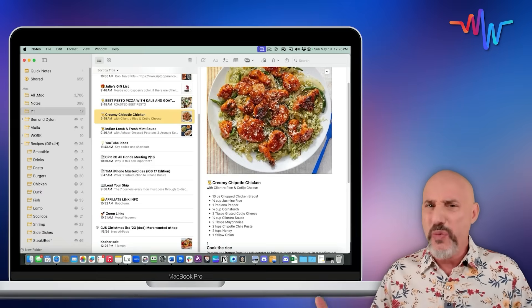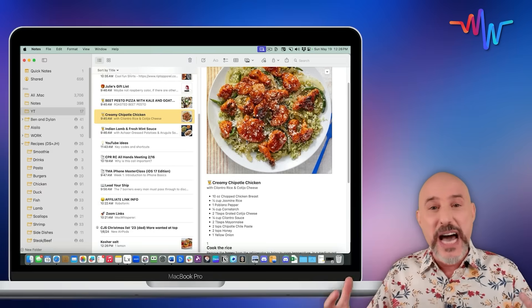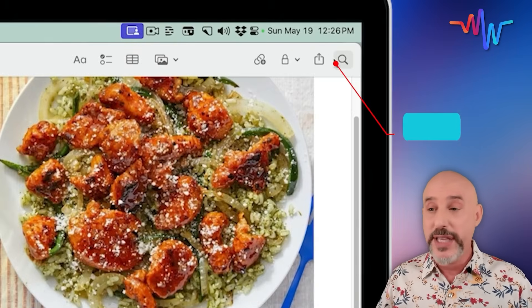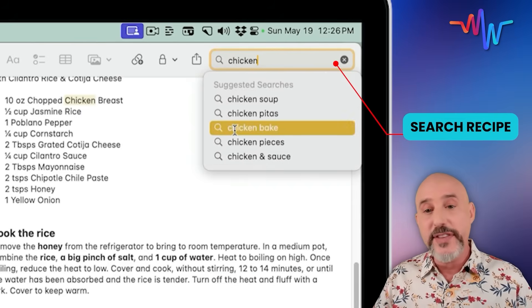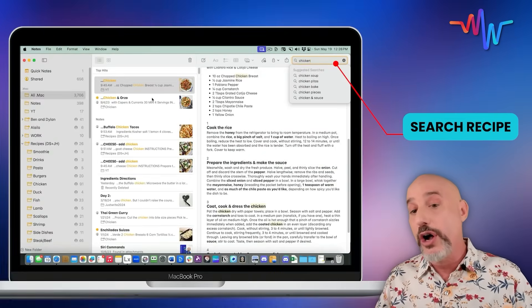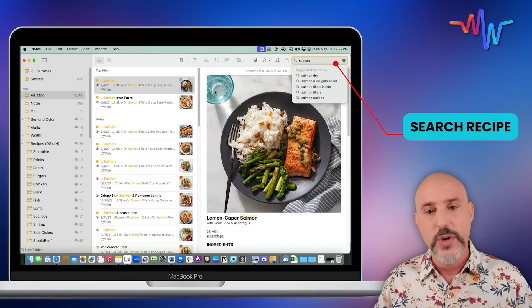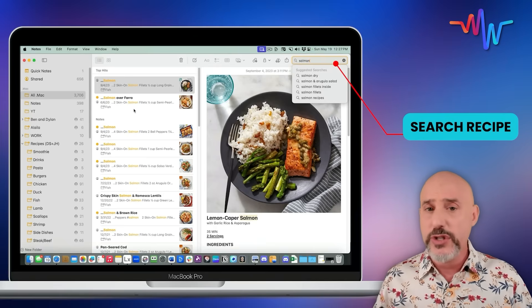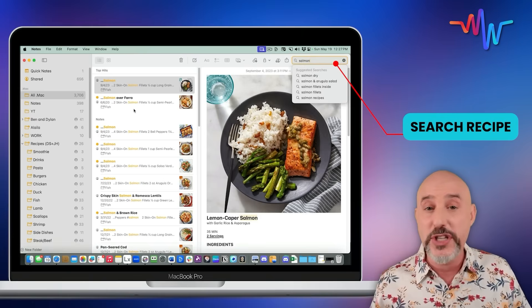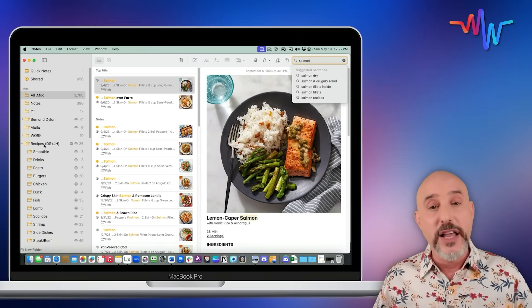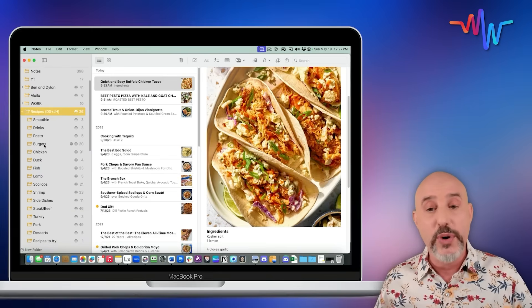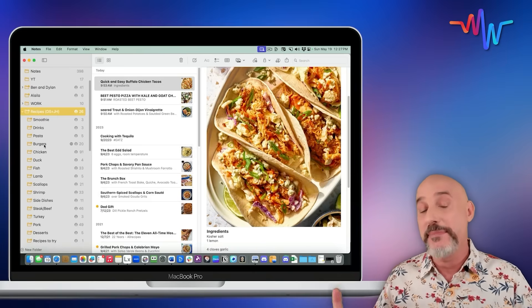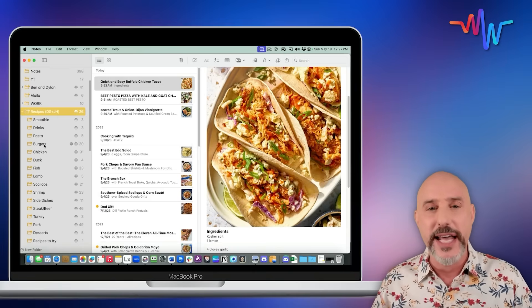And you never have to remember what website you got that from or scour your emails for that note you sent yourself. Don't forget that within Notes you can search for any of the ingredients to find all of your chicken recipes or your salmon recipes — or even a recipe that uses those ingredients you've got in the fridge that are about to go bad. I love using Notes as a recipe program and my wife and I have found it to be invaluable to make amazing meals without all the headaches.